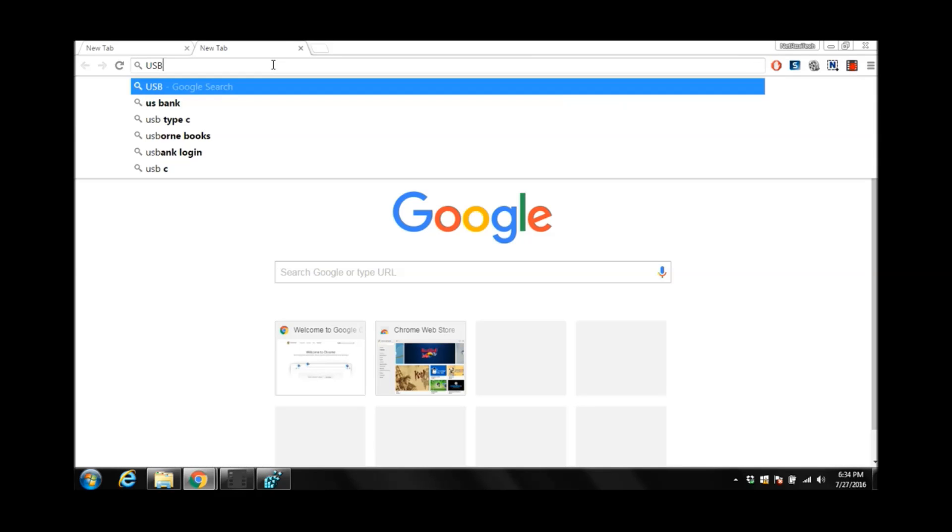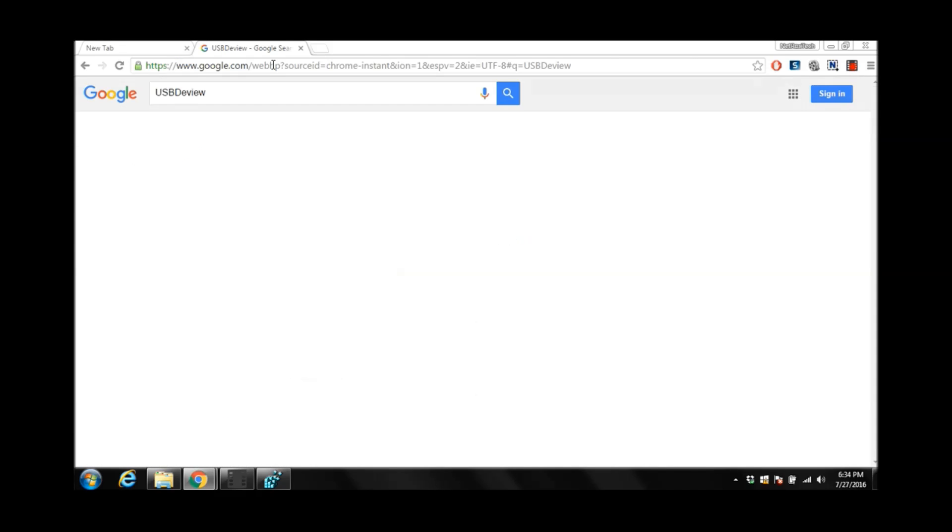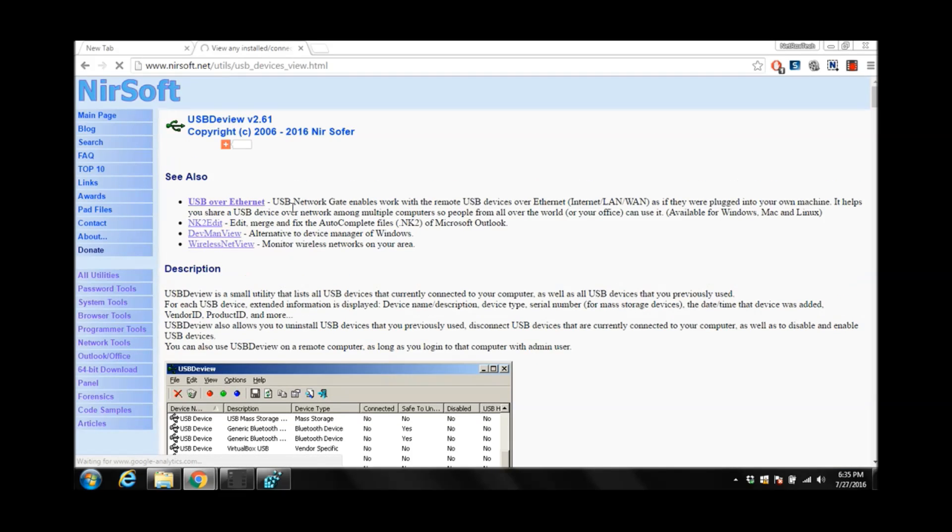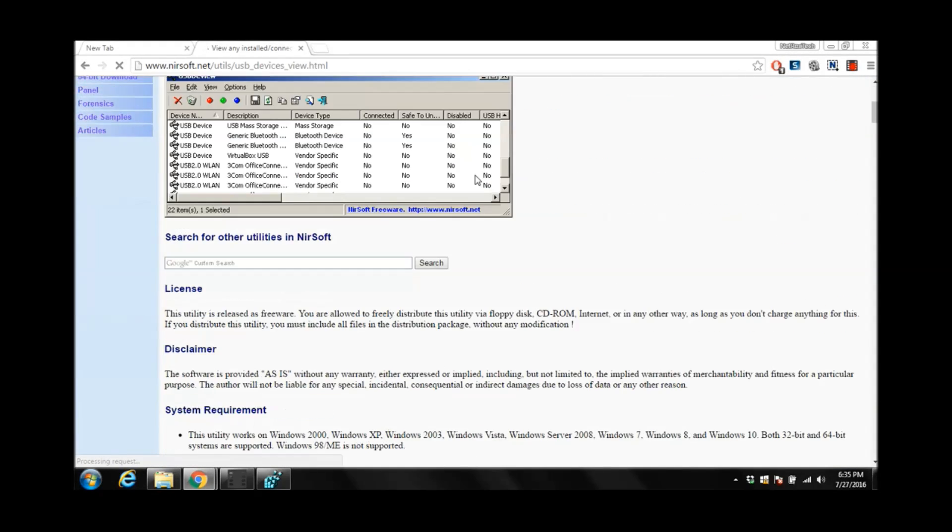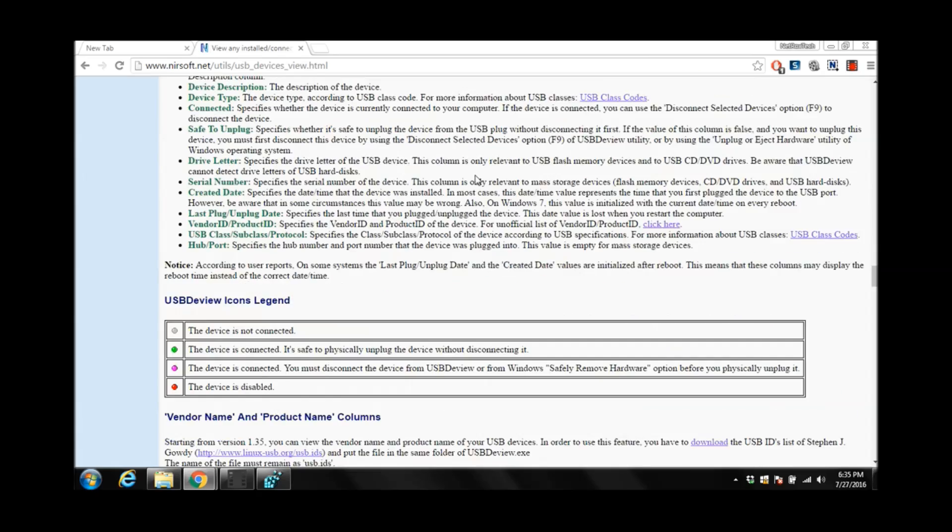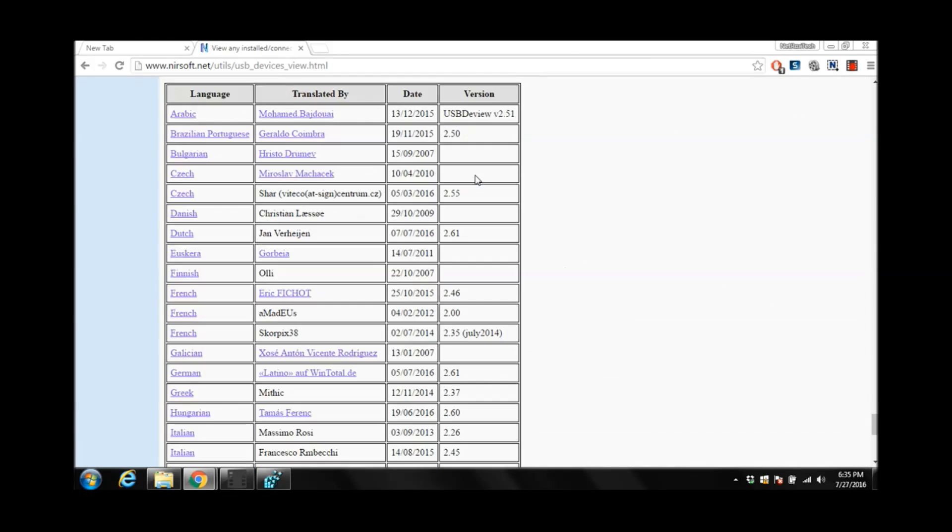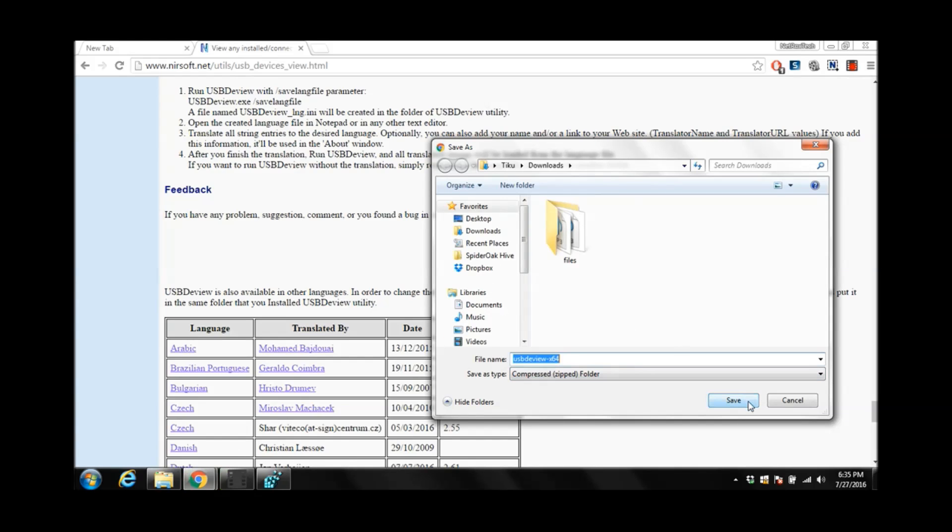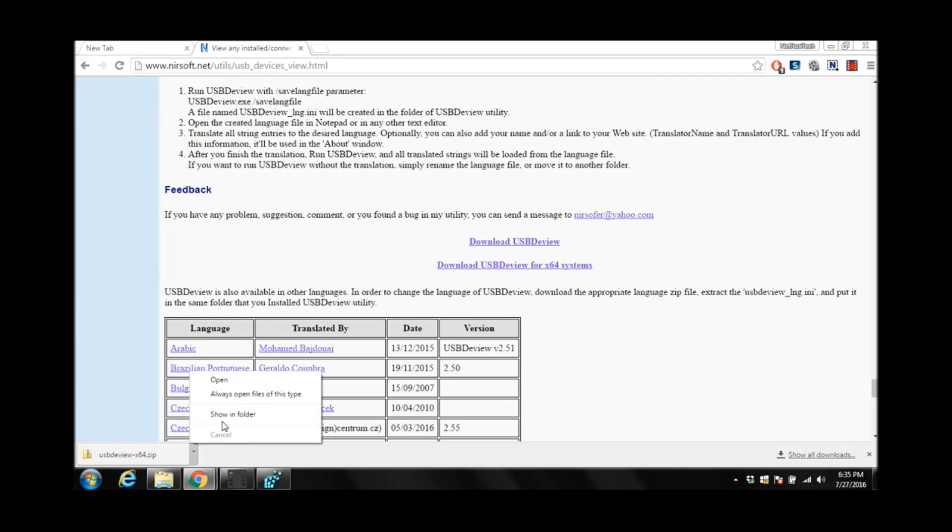We will type USB-DVU. Click over here. Scroll down. Go ahead. Over here at the close to bottom. You can select for 64-bit operating system. I will download it. Then open the downloaded folder.